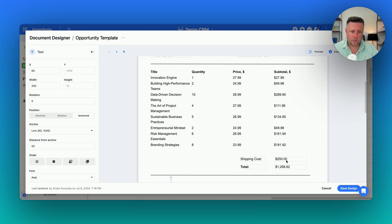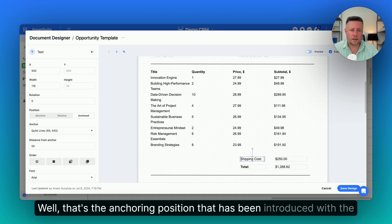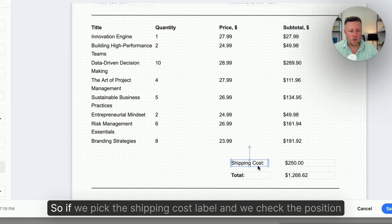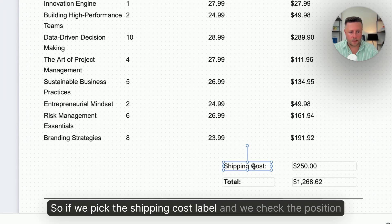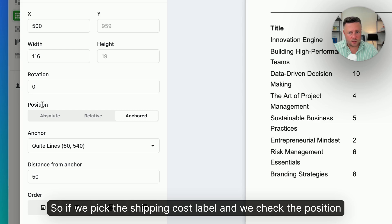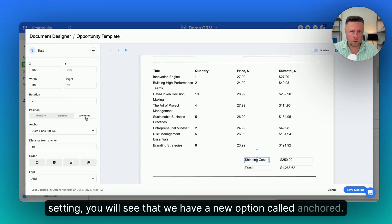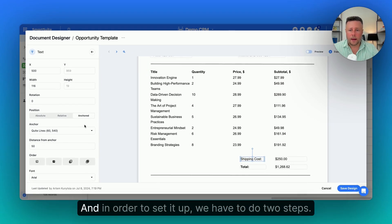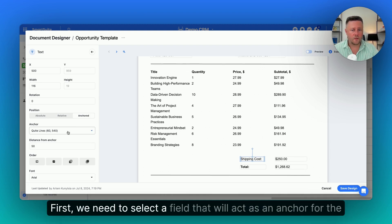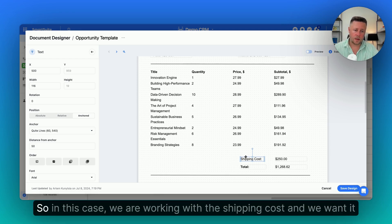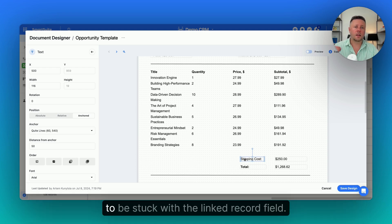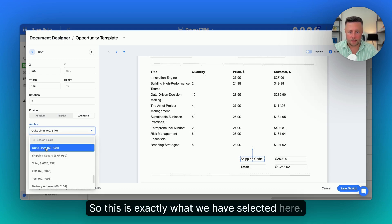How do we do that? Well, that's the anchoring position that has been introduced with the latest release. So if we pick the shipping cost label and check the position setting, you will see that we have a new option called anchored. In order to set it up, we have to do two steps. First, we need to select a field that will act as an anchor for the current field. In this case, we are working with the shipping cost and we want it to be stuck with the linked record field.